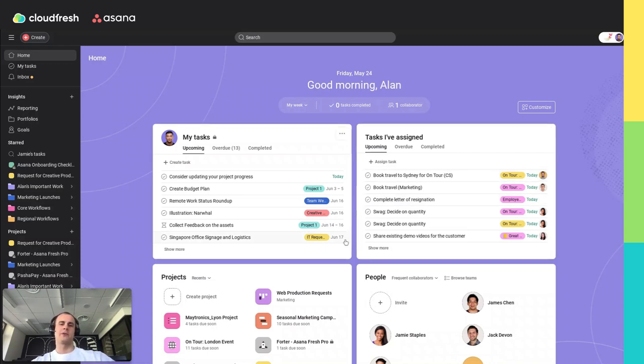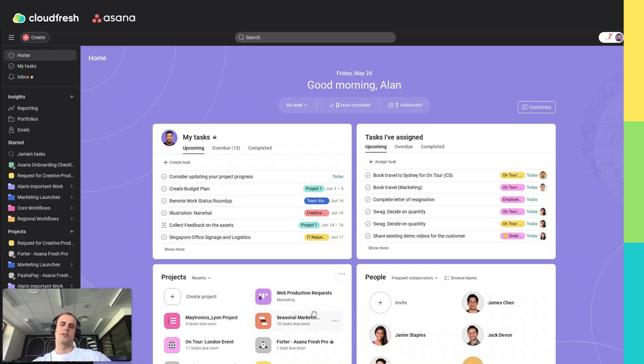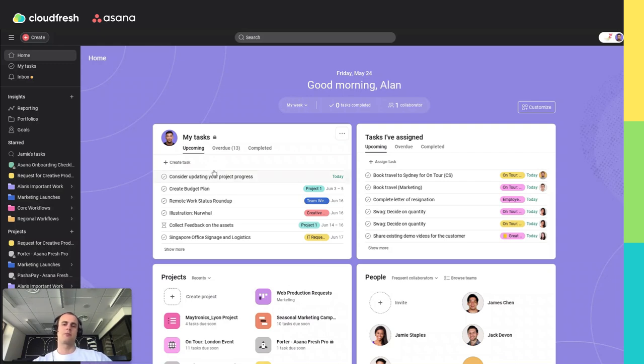Firstly, a brief introduction to Portfolios. Portfolios in Asana enable you to oversee and control several projects simultaneously. They provide a unified view of all your projects, making it easy to monitor their statuses, track progress, and gain valuable insights at a glance.